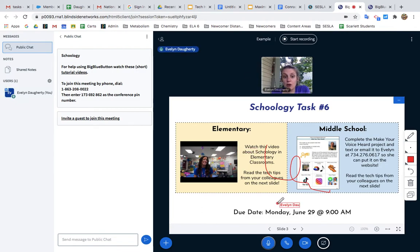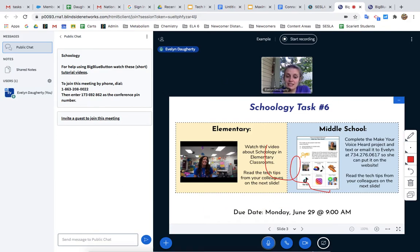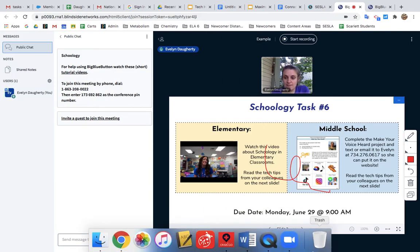A quick note: while you are uploading to Big Blue Button, you will not be able to see the other students in your session until the upload completes.